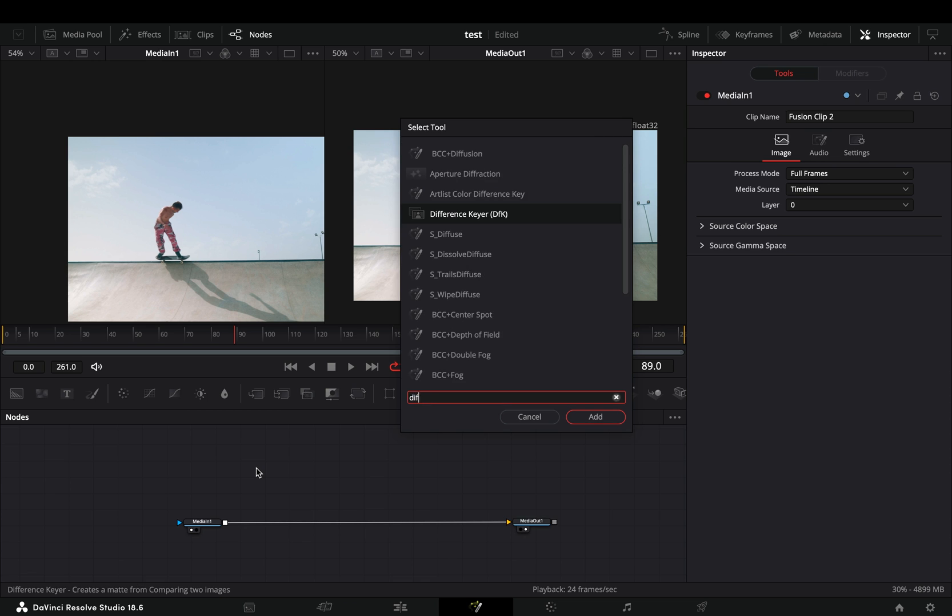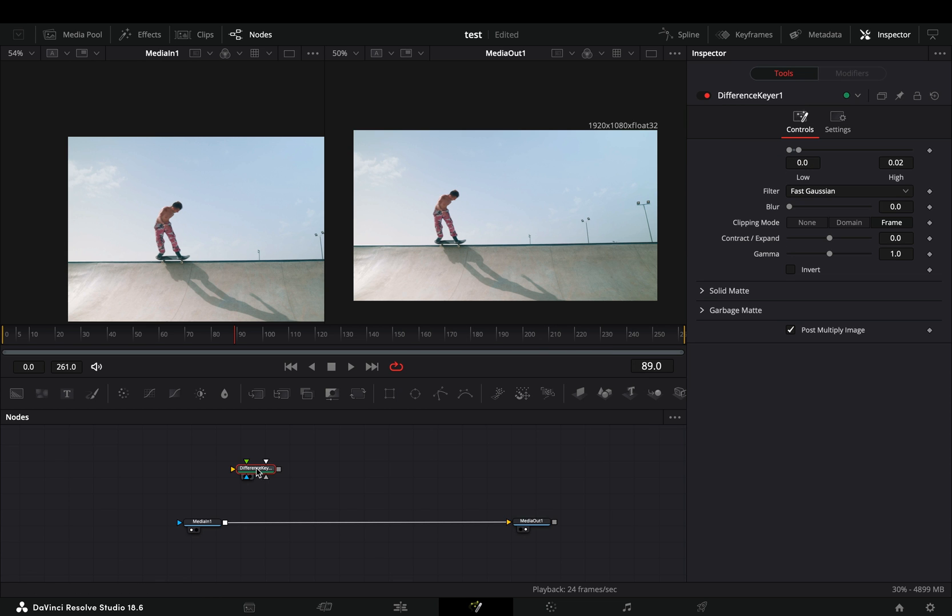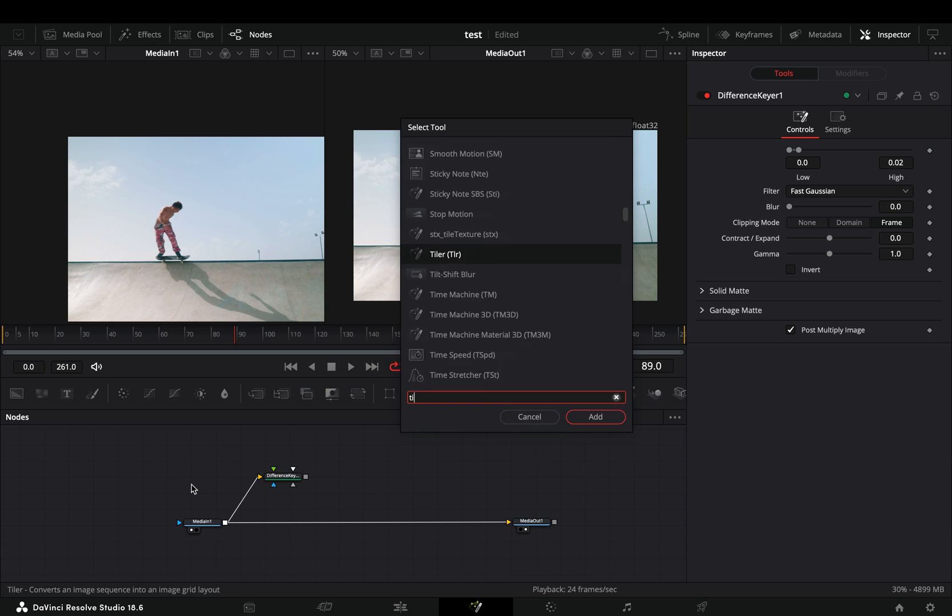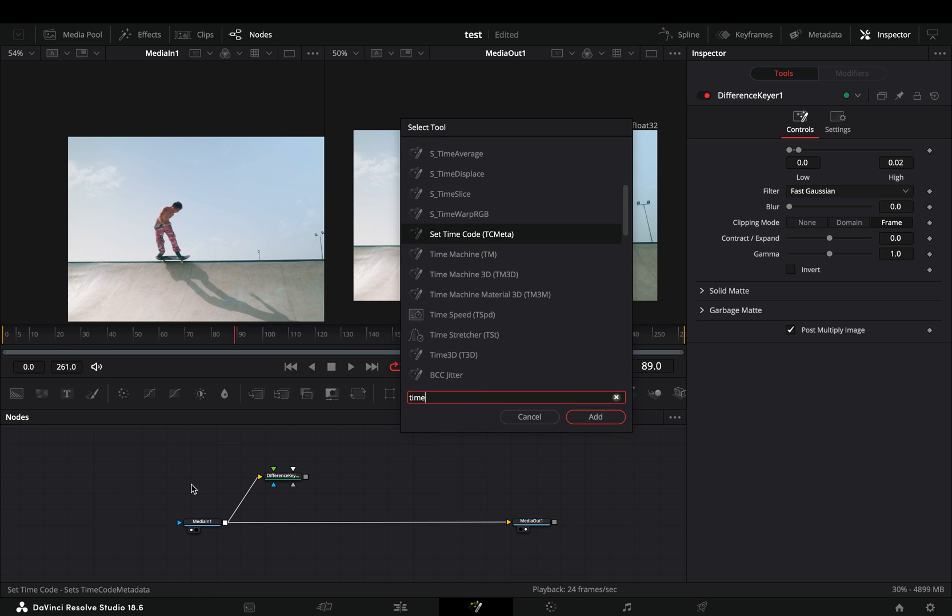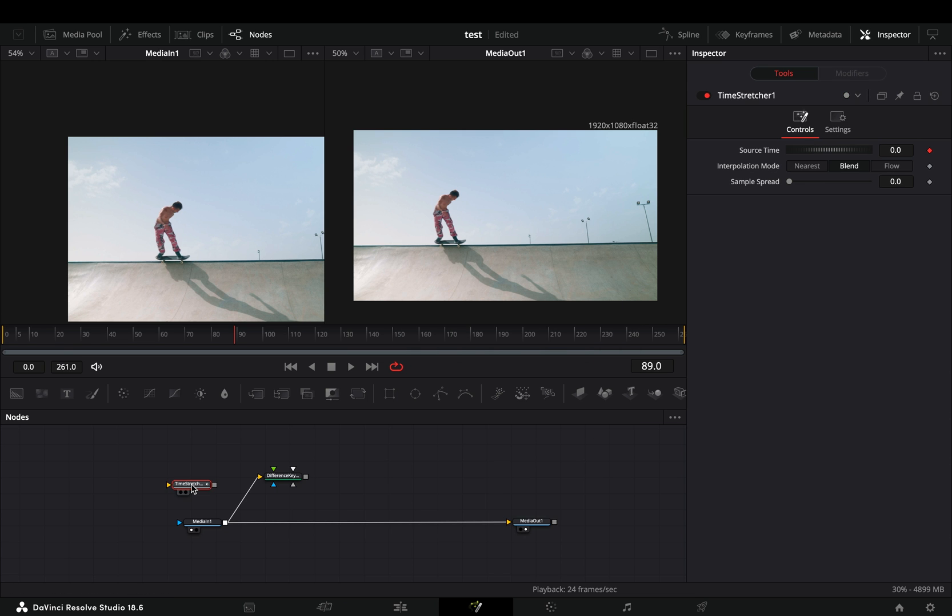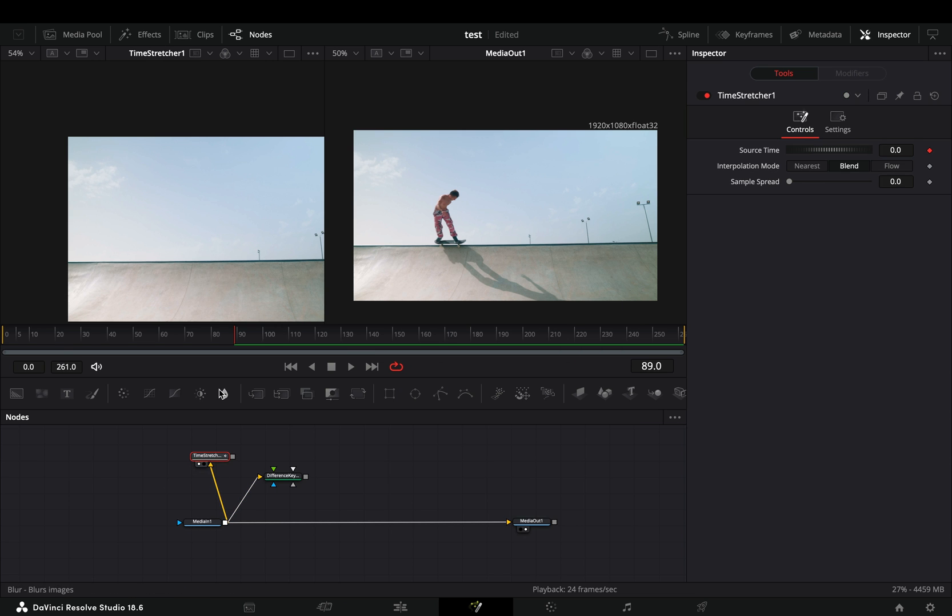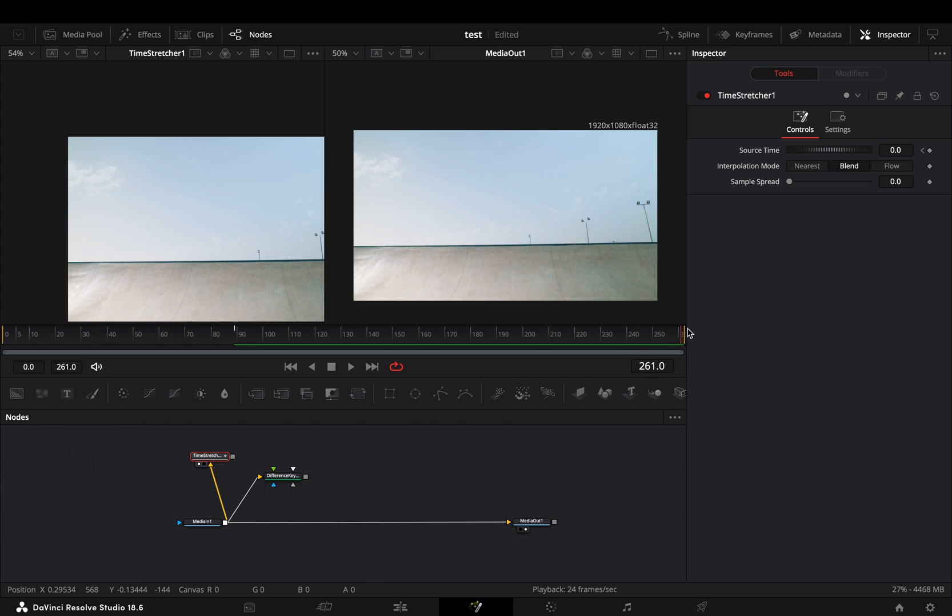Open your clip in the Fusion page. Bring a Difference Keyer node in empty space and connect your clip to this. Add a Time Stretcher node in empty space and connect your clip to this also. Find a frame where you have a clean background and set the source time to that frame. In my case it's the first one.